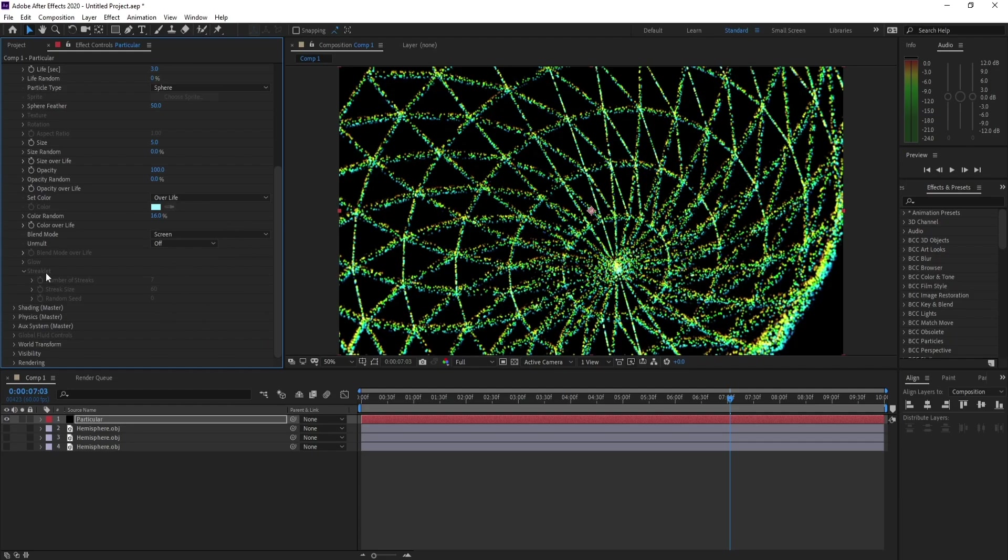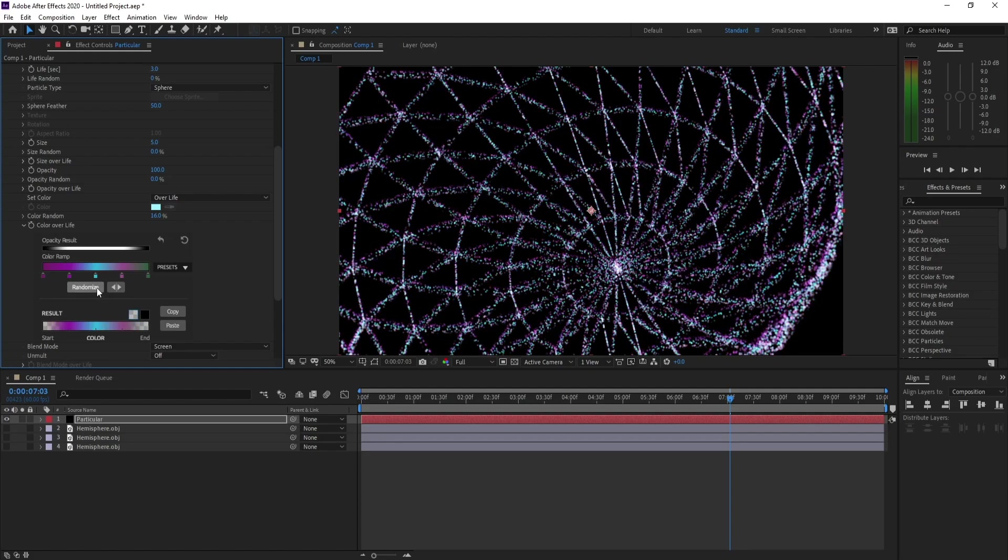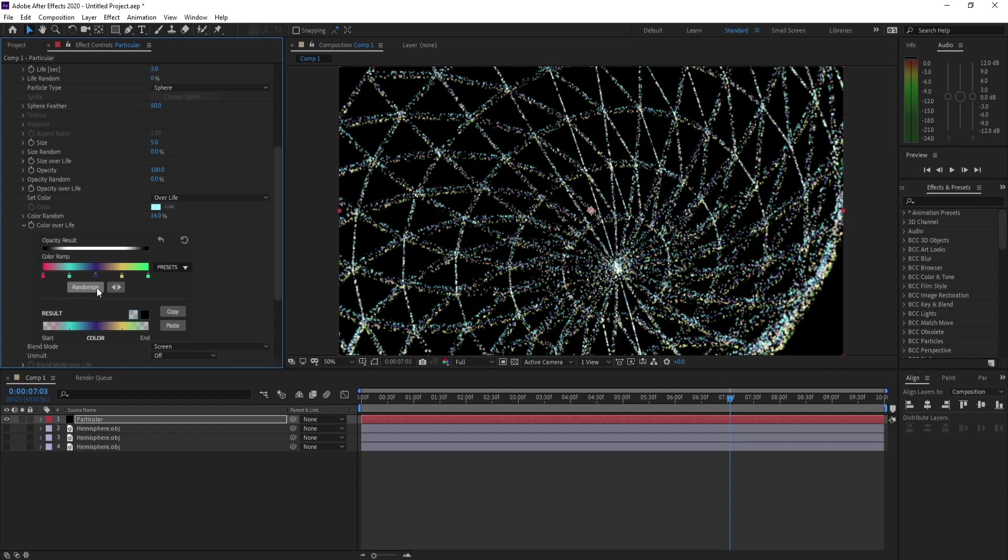Now we change this colors. And also you can choose any color you want, as you like.